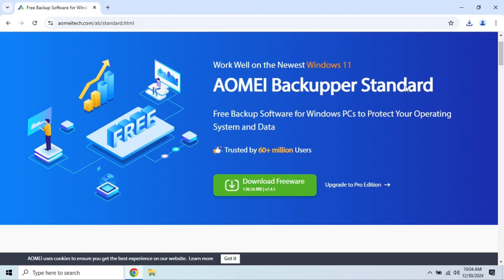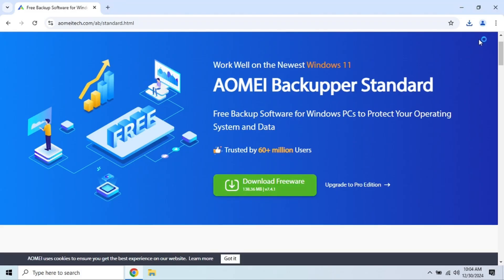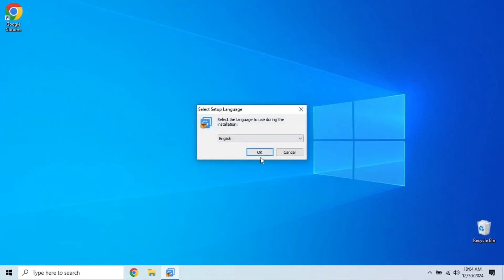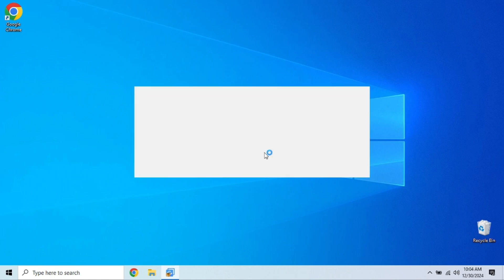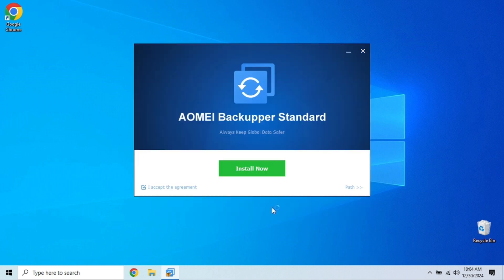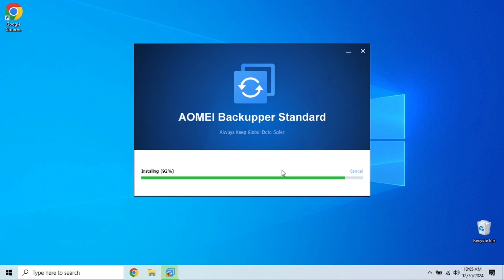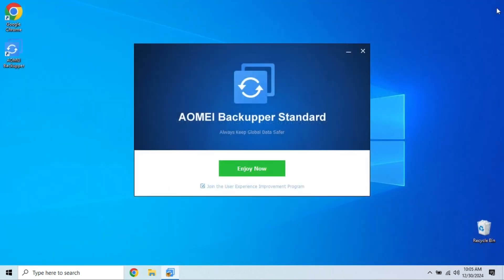One of the standout features of AOMEI Backupper is the ability to perform disk clones, and unlike some other free tools, AOMEI lets you migrate your OS to an SSD. This is a huge deal if you're upgrading to a faster drive, but don't want to reinstall everything from scratch. AOMEI also offers incremental and differential backups, and allows you to create bootable media, so you can restore your system even if it won't start. It's a bit more advanced, but the sheer amount of features makes it a fantastic free option.